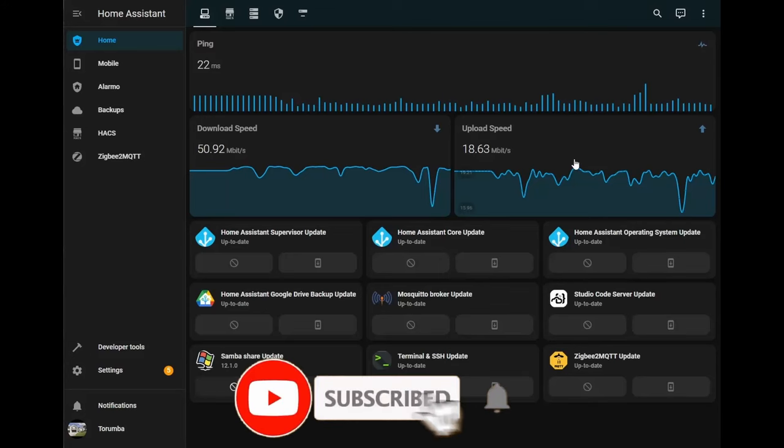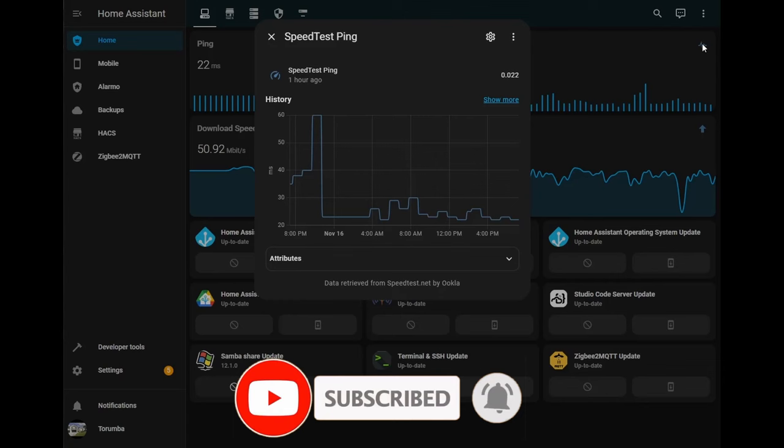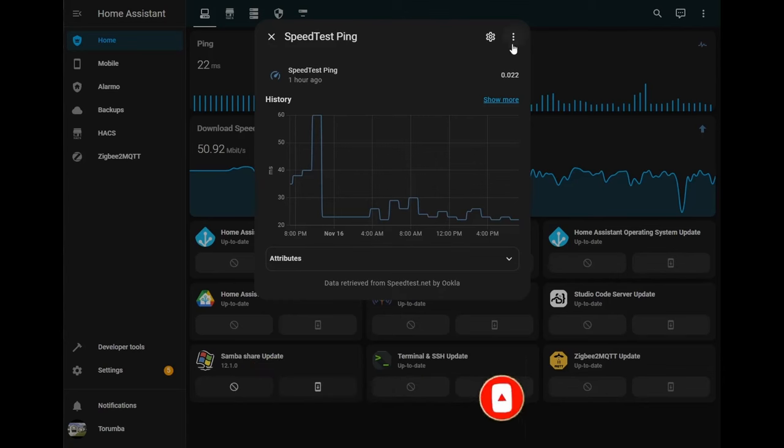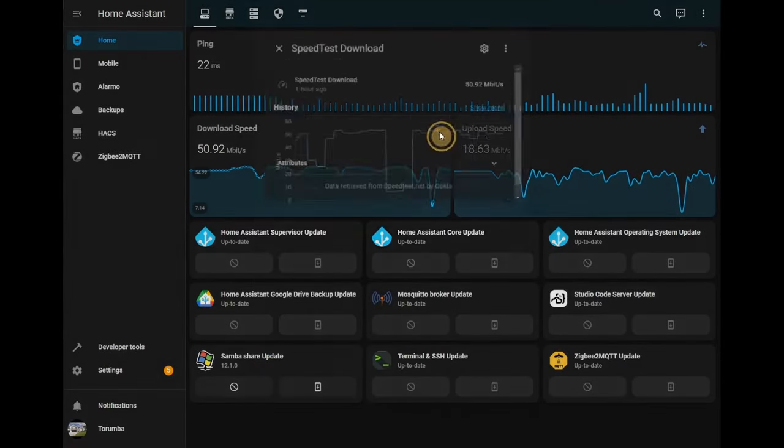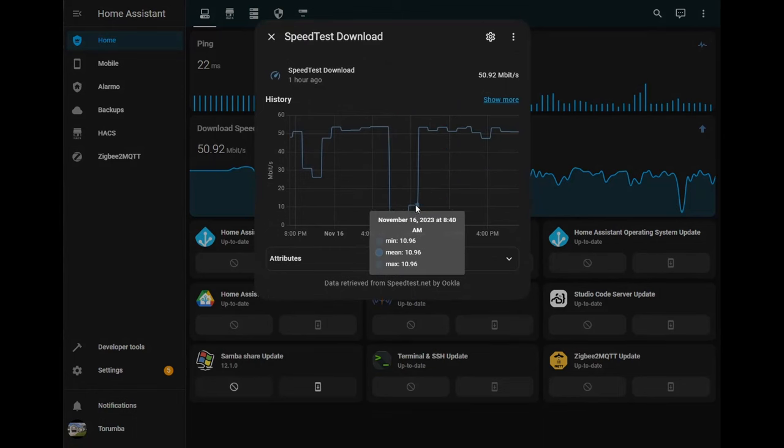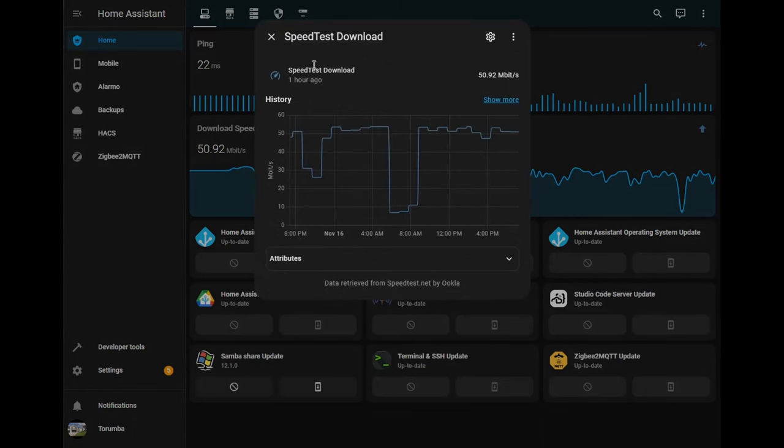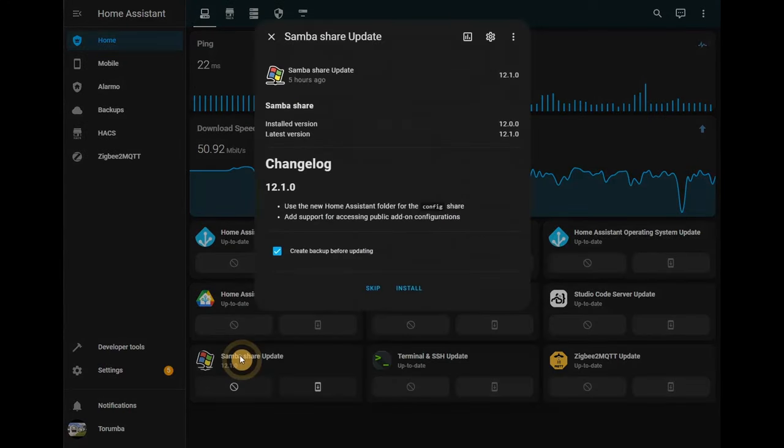G'day guys and welcome back to another video. Today we're looking at creating our first dashboard. In this dashboard we'll be downloading an integration called speed test where we can visually see our ping, our download speed as well as upload speed in real-time data as well as historical data.